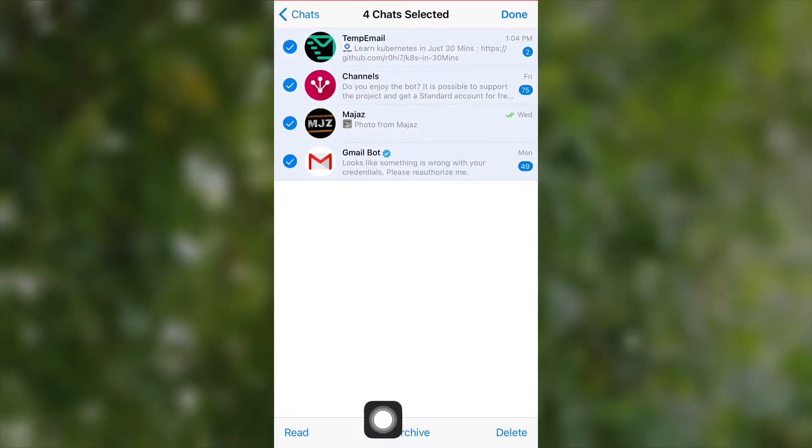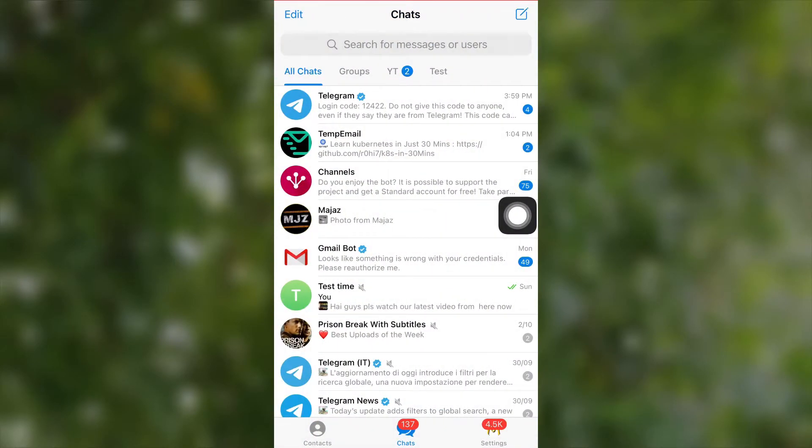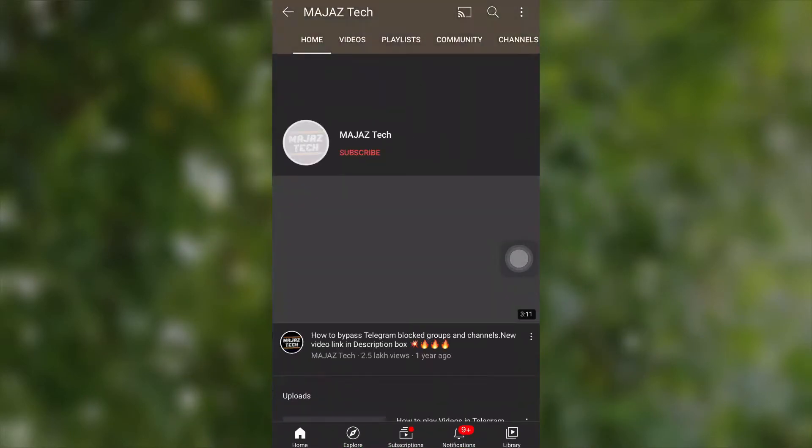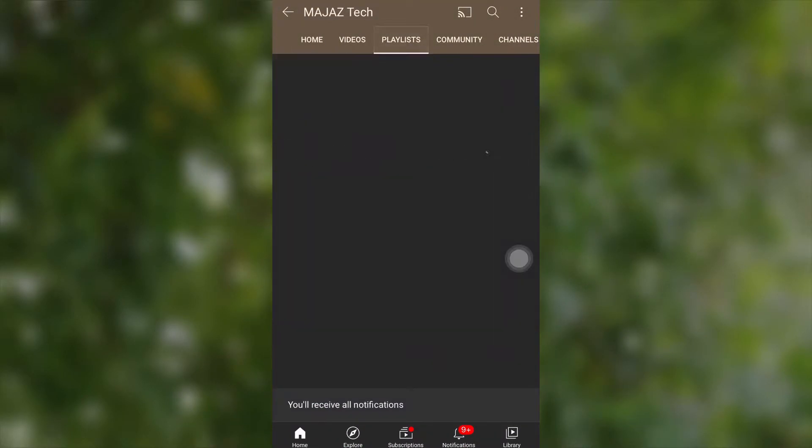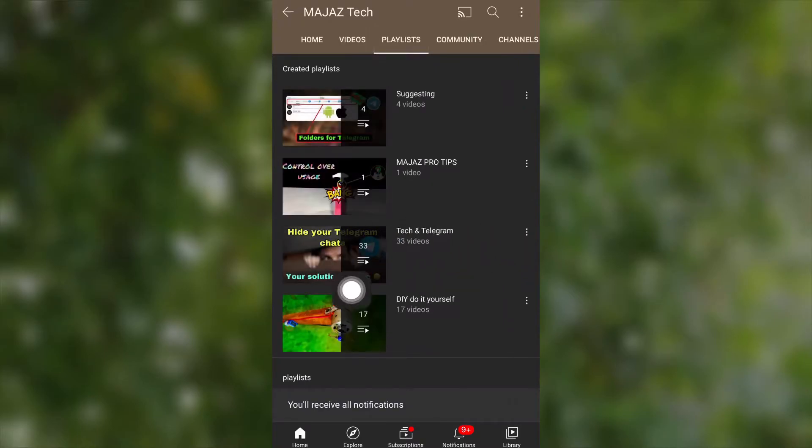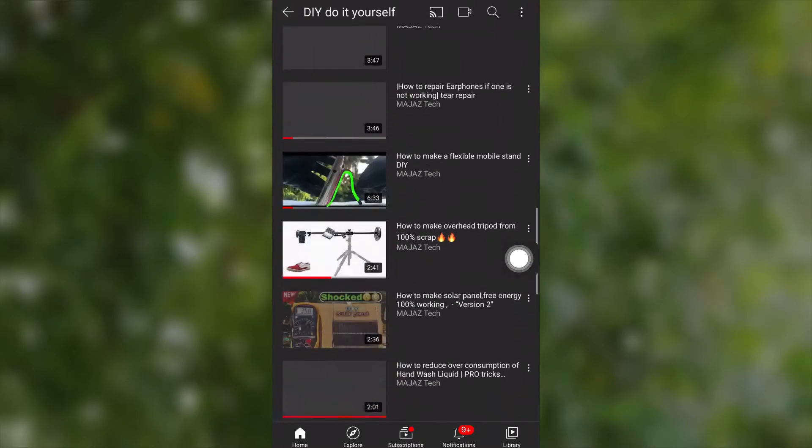to unarchive. Now it's time to archive a chat or hide a chat. Before that, if you haven't subscribed to our channel, then please do subscribe to be a tech and Telegram pro. My friends, we have two types of videos